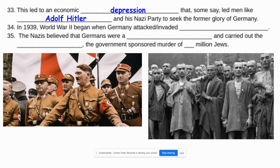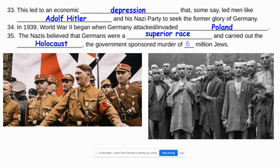In 1939, World War II began officially when Germany attacked and invaded Poland. The Nazis believed that Germans were a superior race and they carried out the Holocaust, which was the government sponsorship of the murder of roughly six million Jews. All in all, there were roughly 12 million people that were killed by the atrocities of the Nazi government during this war.